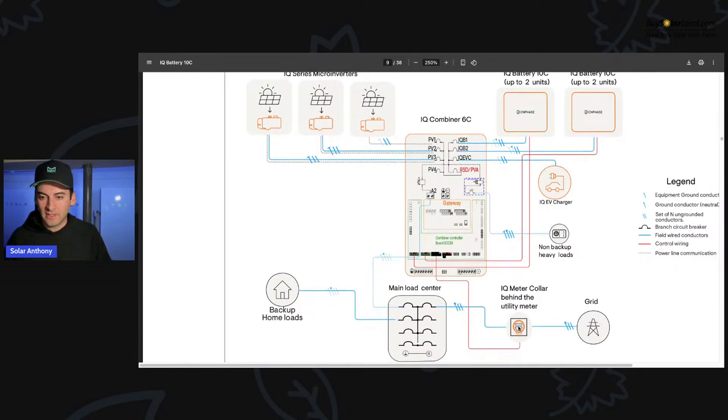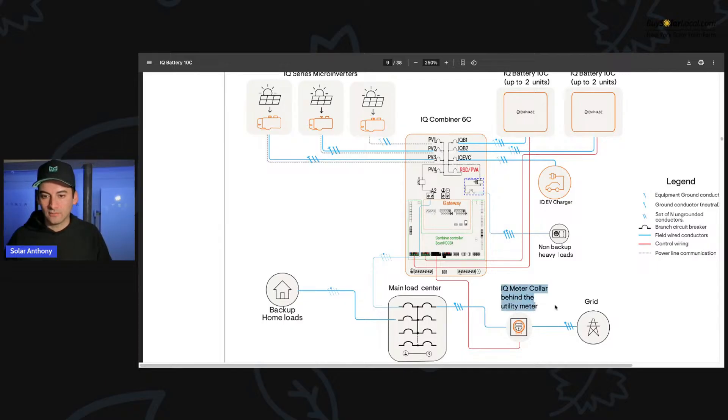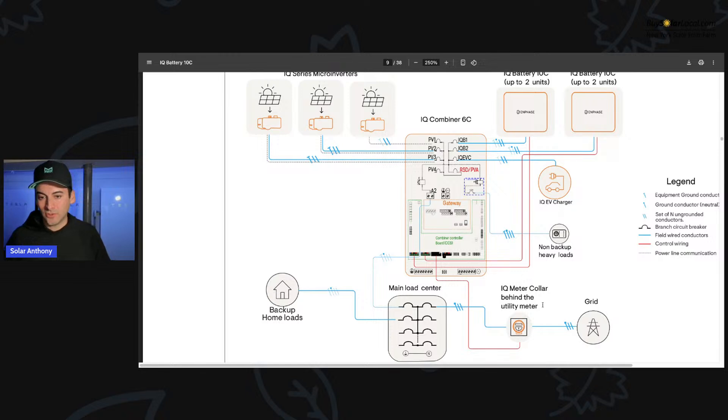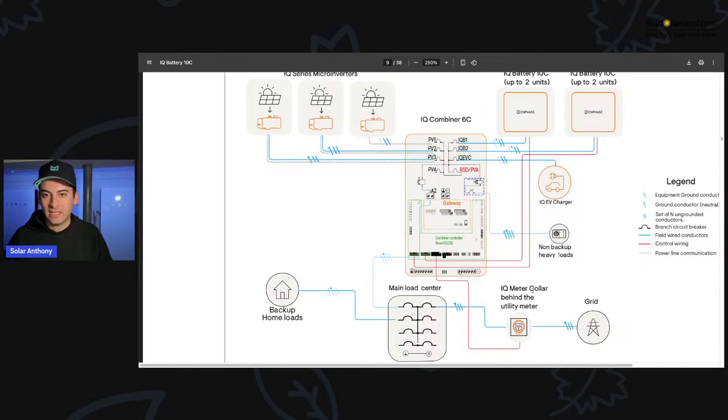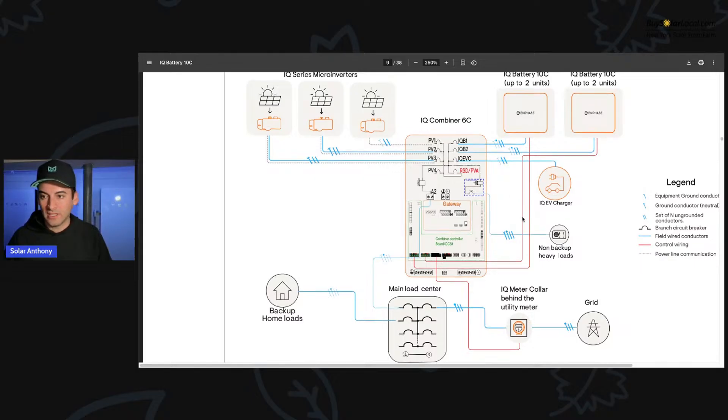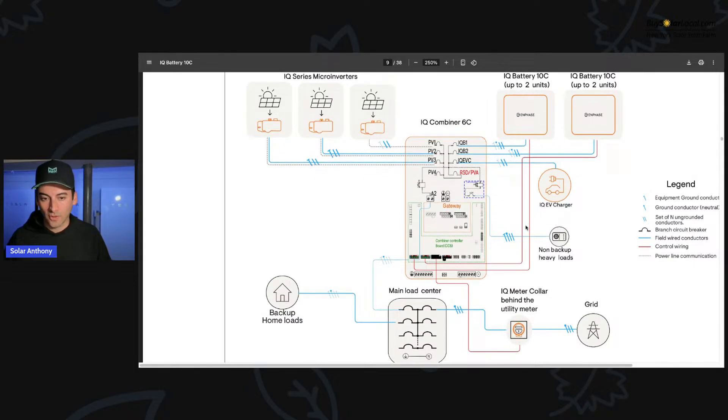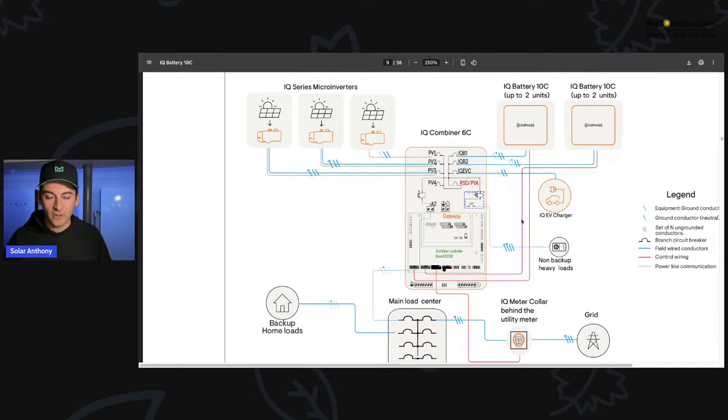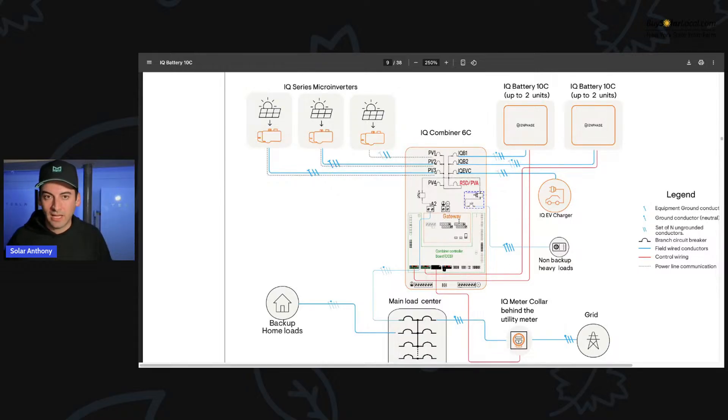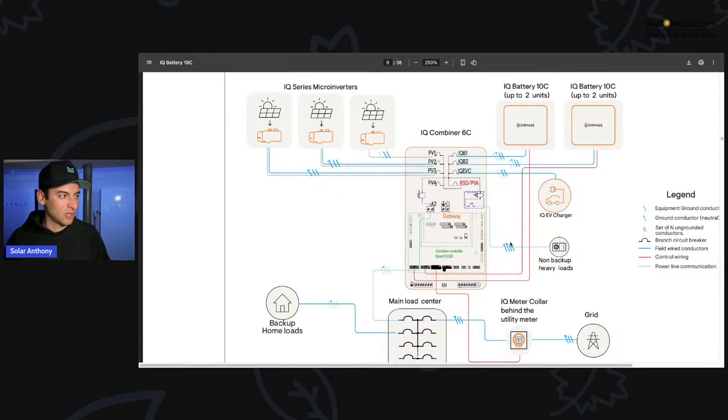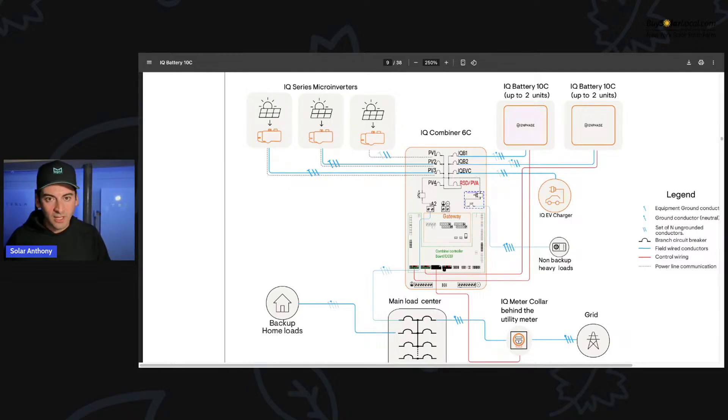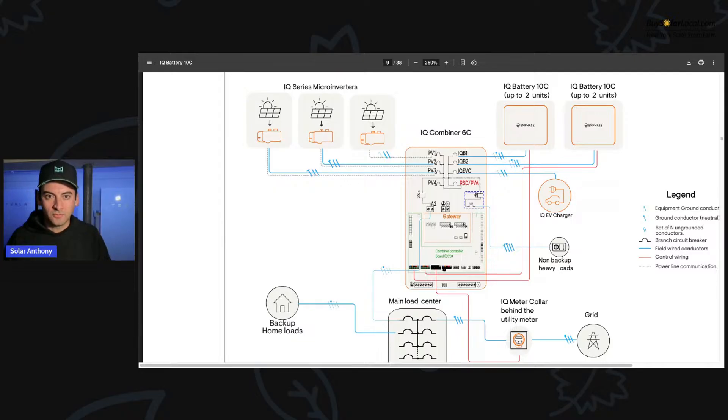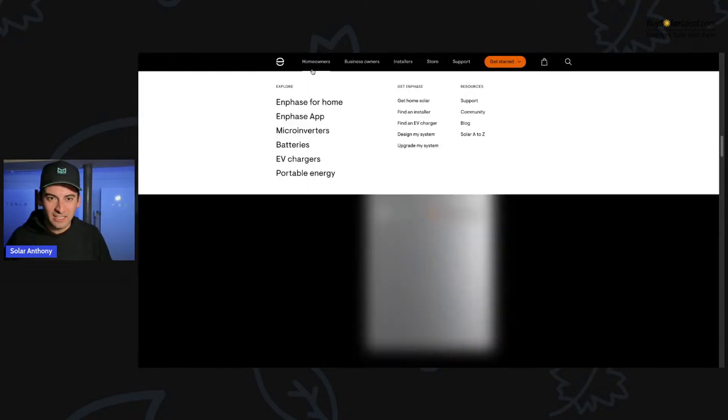So cool to see that. So this gives you a good idea of what that IQ combiner does. And then here you could see you have the IQ meter collar, which is basically your transfer switch is what that's showing as like, you know, power goes out that kicks on and starts the micro grid of the entire system working together. So I'm no expert on this 10 C system. I am seeing this as you guys are seeing this. I just thought it'd be awesome to make a quick video going over this and just looking at what we have here and what's going on.